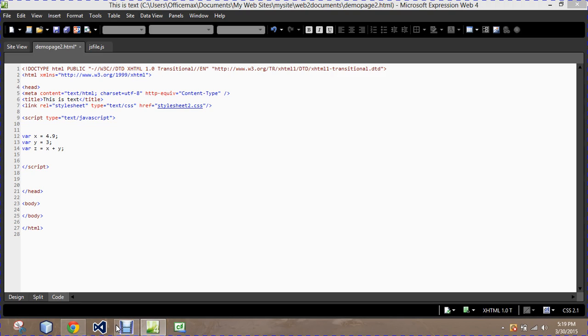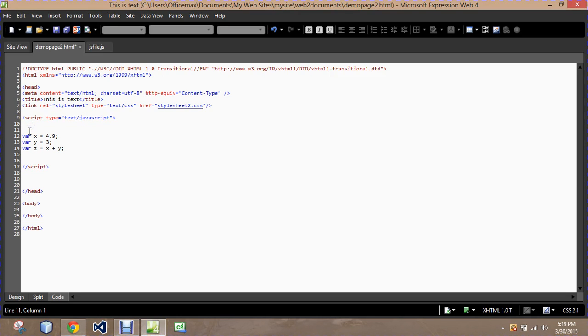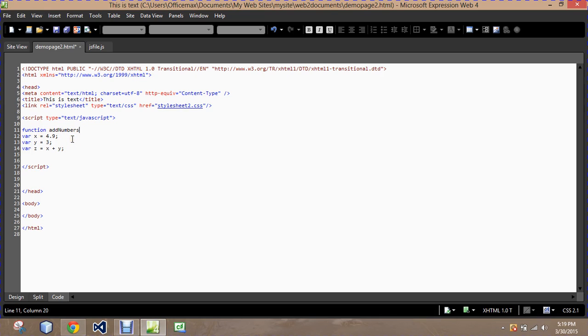So in short with that, what we're going to do is we're going to take this calculation and we're going to place it inside a function. We're going to call it function add numbers.